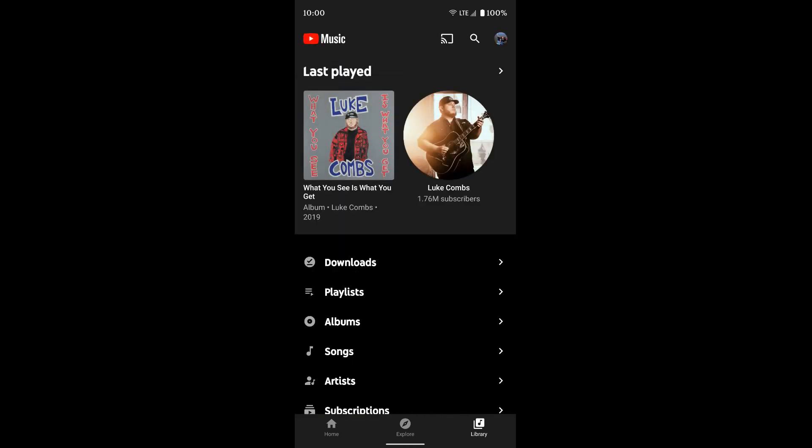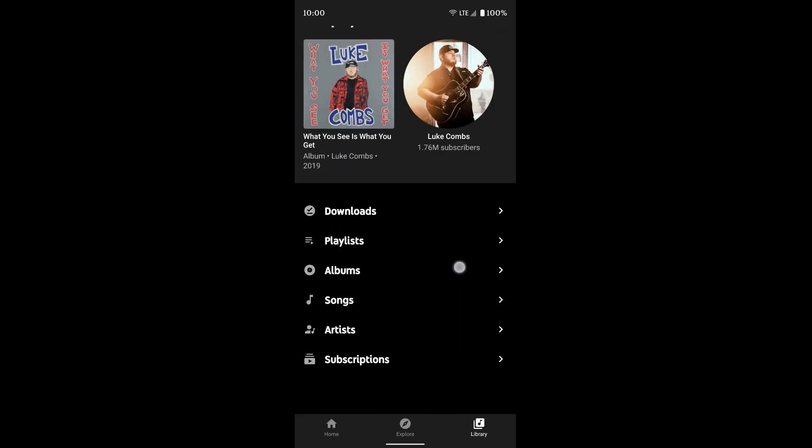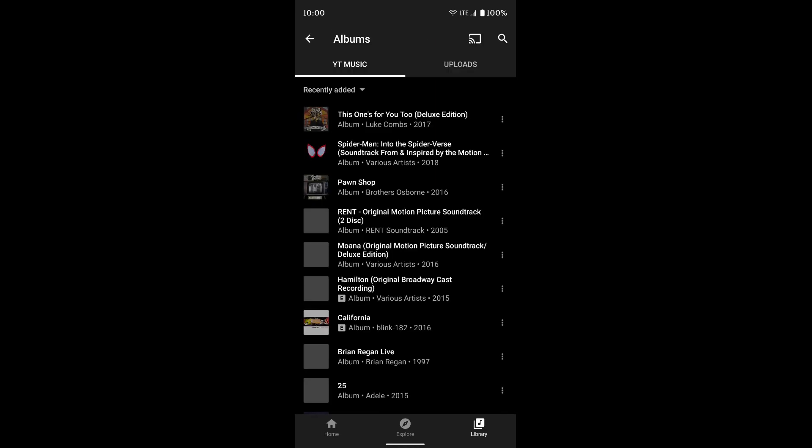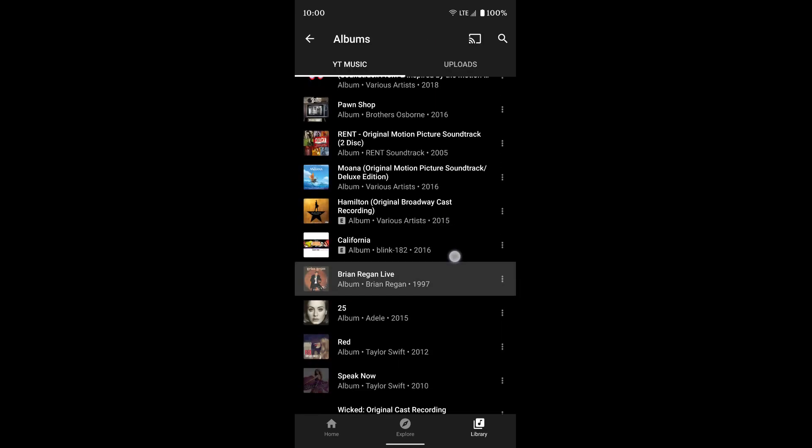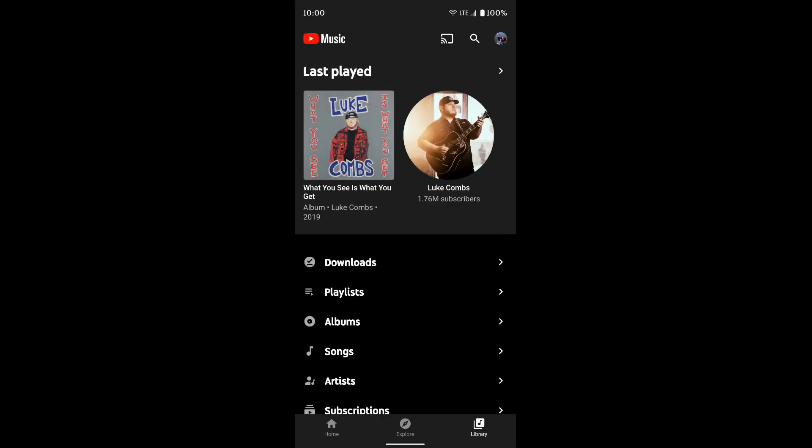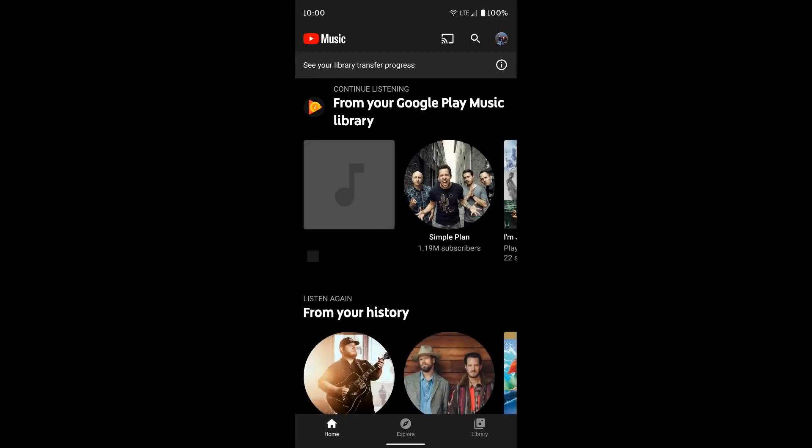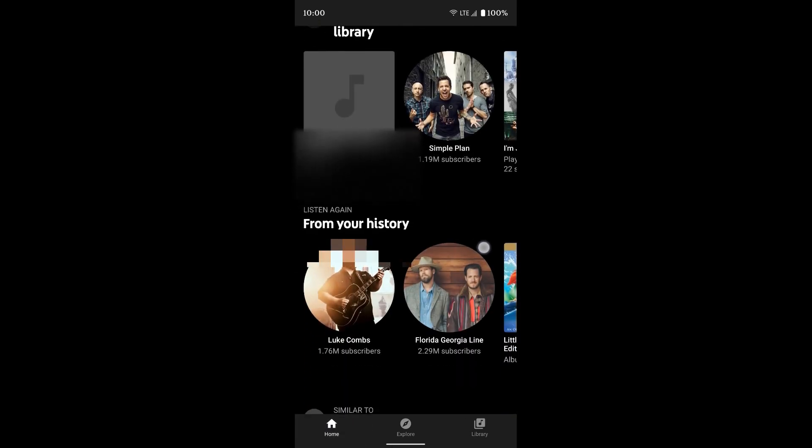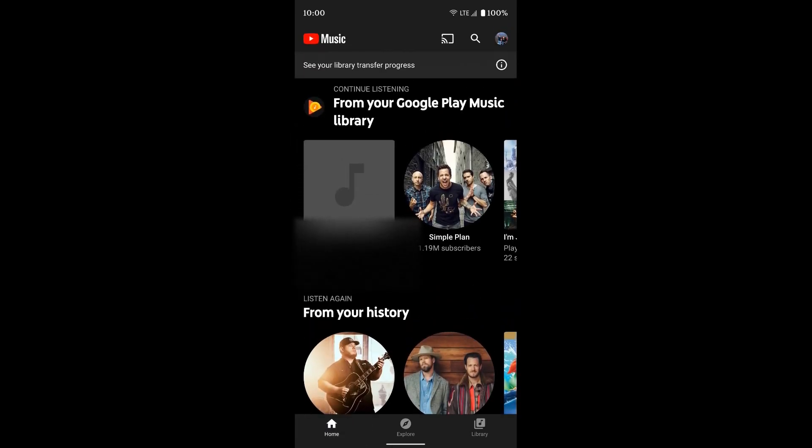If I go back and do albums, it's going to look pretty much the same. Yeah, it looks like everything has transferred over. I can go back home. So all of my music has transferred over from Google Play Music to YouTube Music.